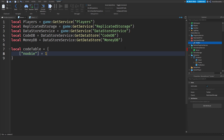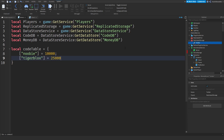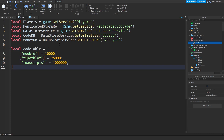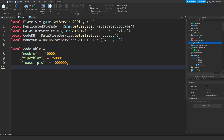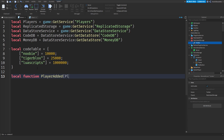Now define the code table: `local codeTable = { ['newbie'] = 10000, ['tigerblocks'] = 25000, ['luascripts'] = 1000000 }`. The name in brackets is the code string and the value is the reward amount the player will receive when they redeem it.